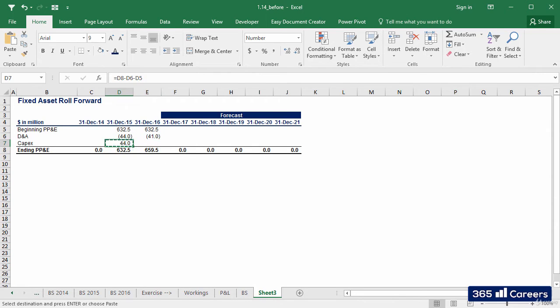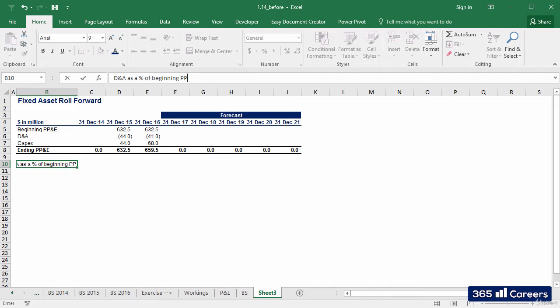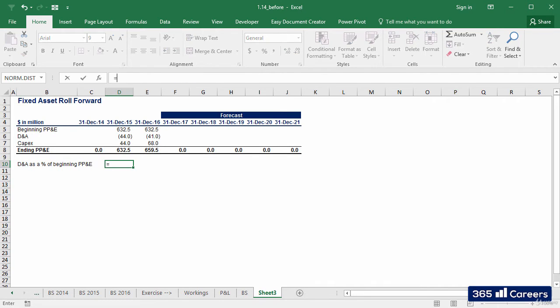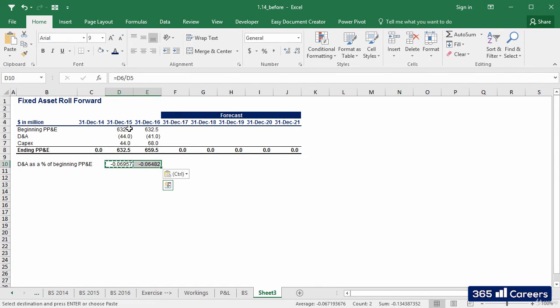That's excellent. Let's calculate D&A as a percentage of the beginning value of PP&D for the historical period. This is the PP&D that was, on average, expensed as obsolete.